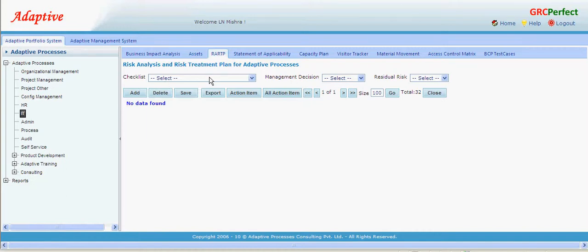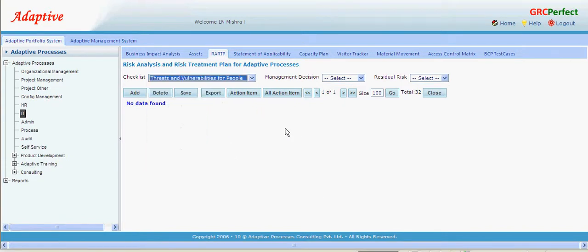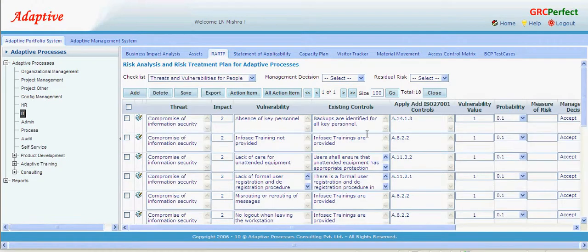I am going to add a new risk — I will create one kind of risk for people. The moment I put the checklist for people, it automatically brings up the complete threat and vulnerability list and what could be the existing controls for managing these threats and vulnerabilities.